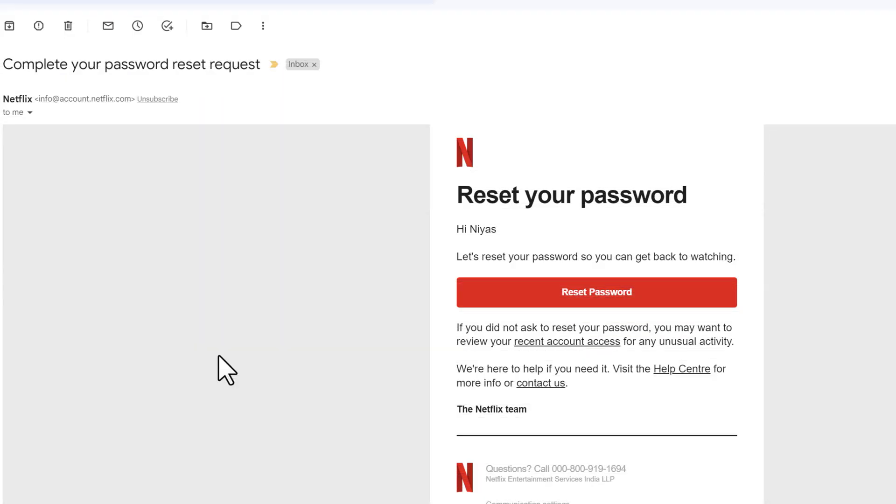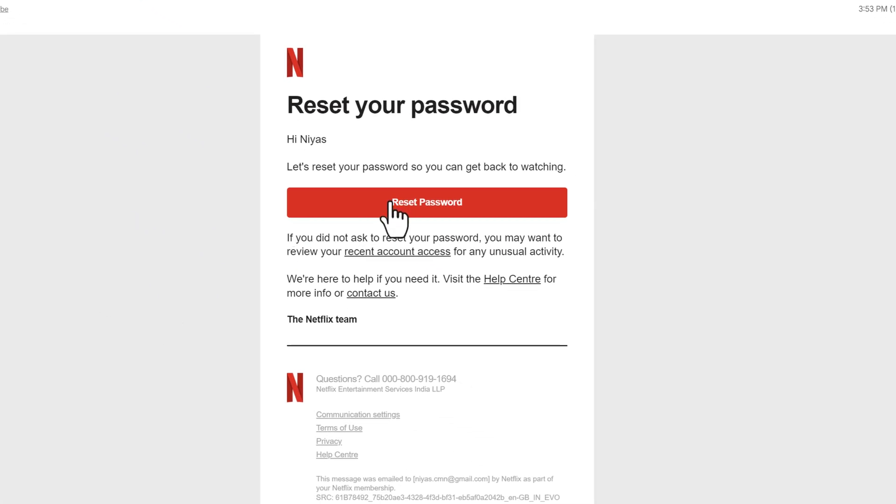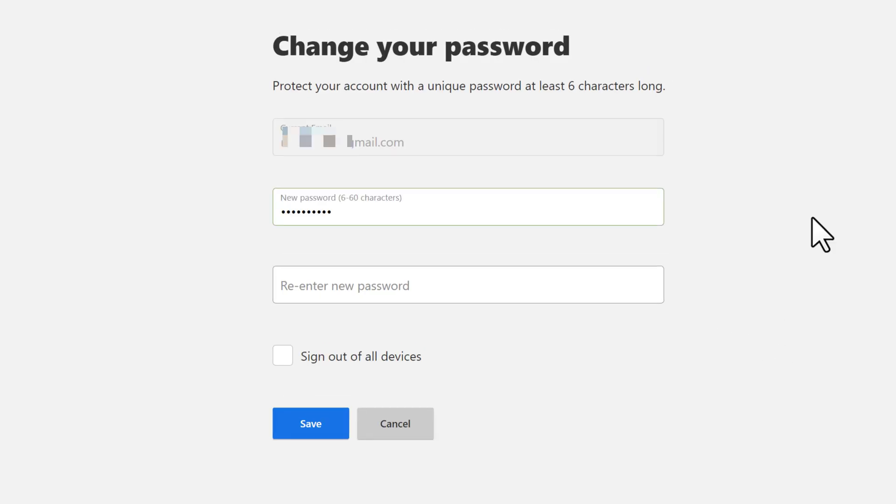Open up your email inbox and you'll receive a mail from Netflix. Click on reset password. It will take you to the password change page.